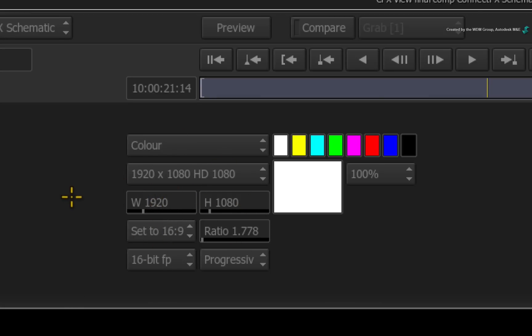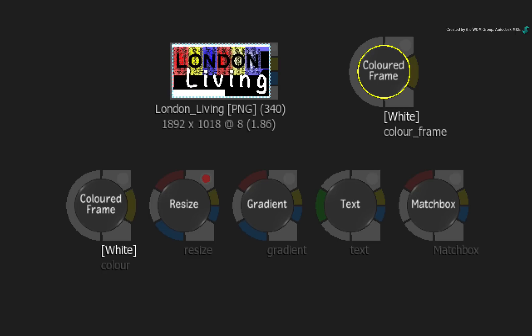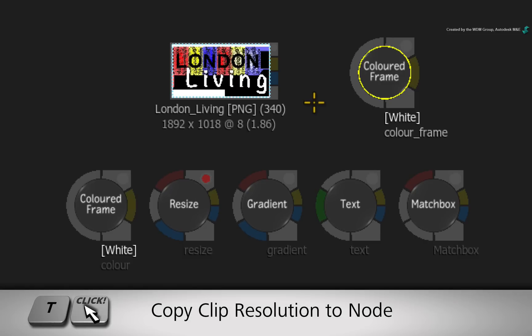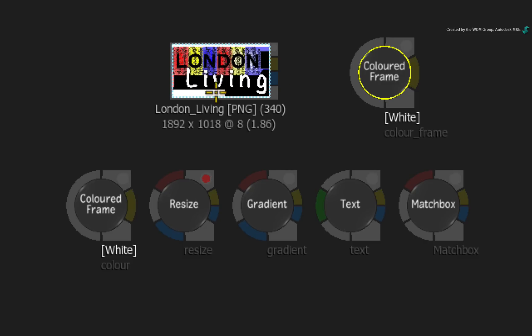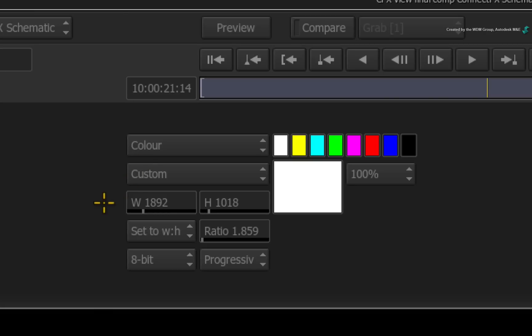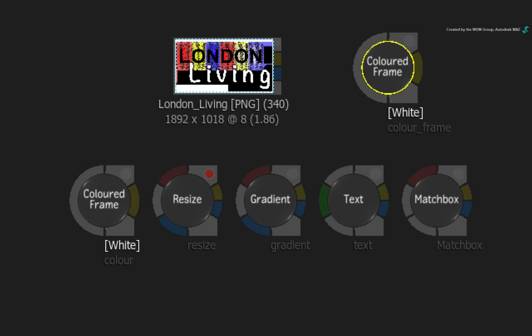In Smoke 2016, you select the Colour Frame node. Hold the T keyboard shortcut and click on the Source node. All the media's resolution settings will be copied to the node. This applies to the Colour Frame node, Gradient node, Resize node, Text node and Matchbox nodes.